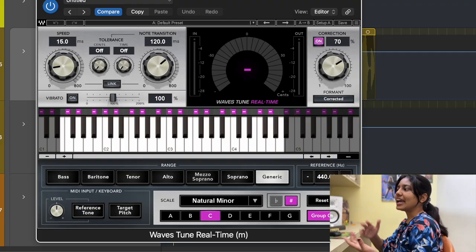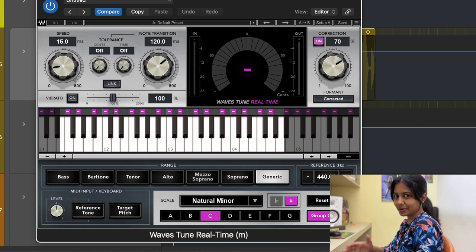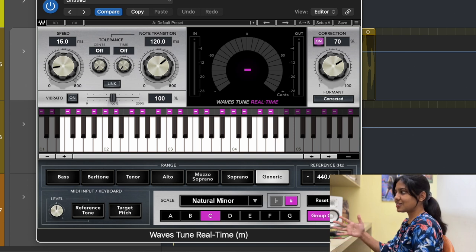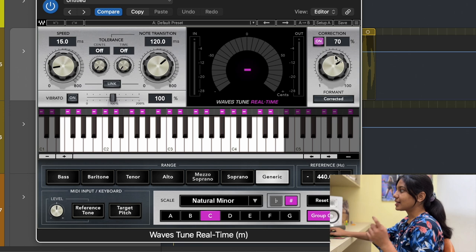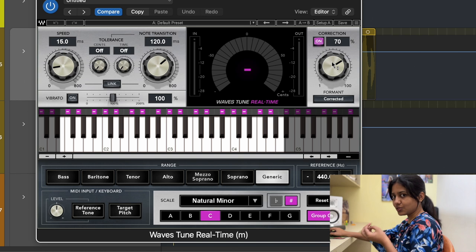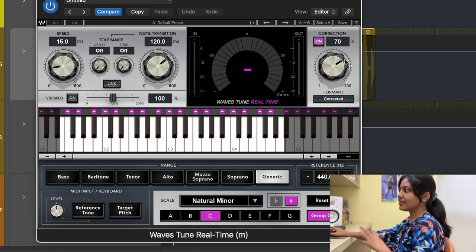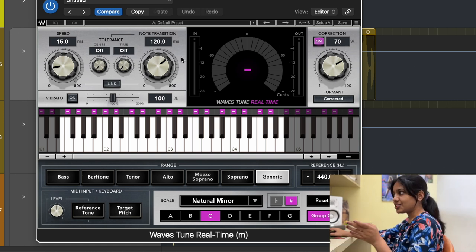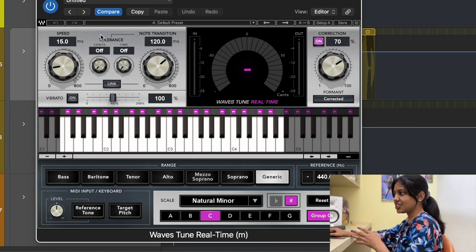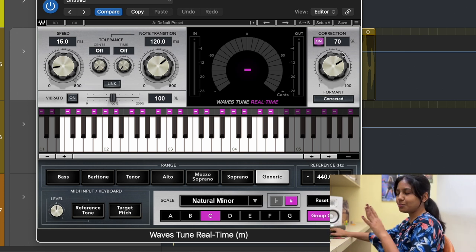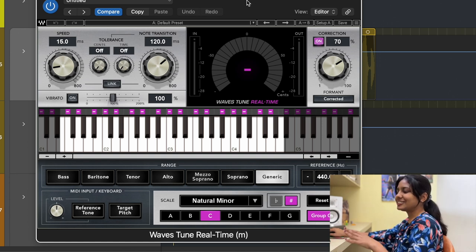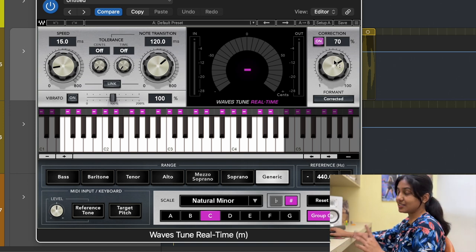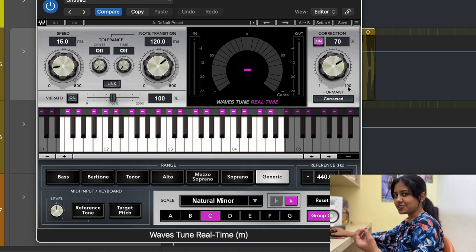The next plugin is Waves Tune. You might wonder — haven't I already done pitch correction with Melodyne? Yes, but I use Waves Tune as a safety net. I enter the key — C sharp natural minor — and set the correction to 70%, not 100%, so it sounds natural rather than robotic. The note transition is set to 120 milliseconds. This is essentially a backup plugin: in case I accidentally missed a note in Melodyne, Waves Tune makes sure it doesn't stay off-pitch.